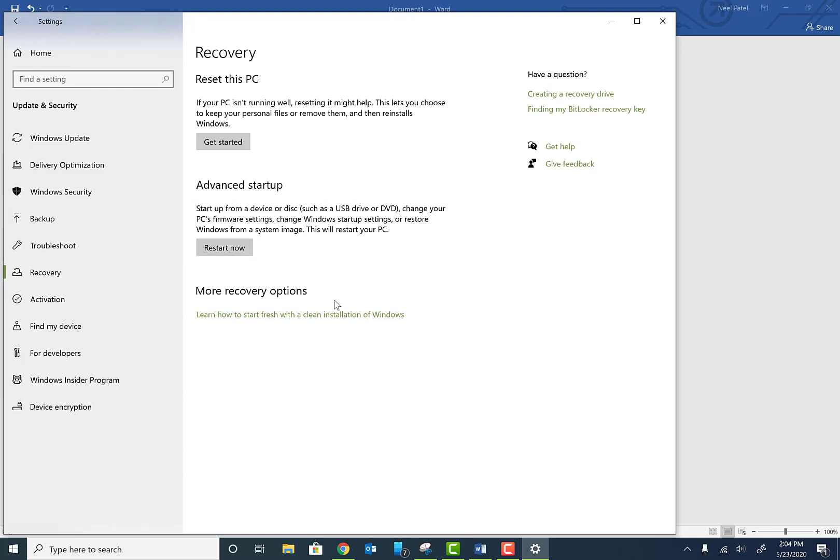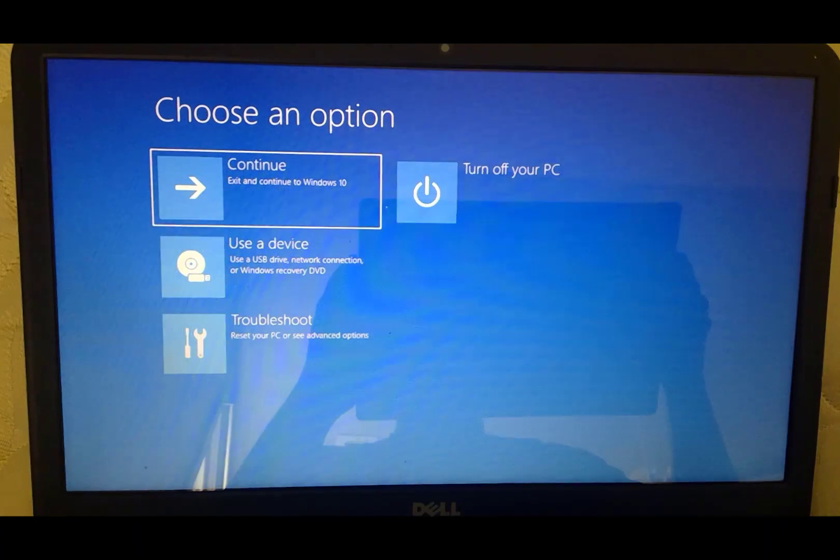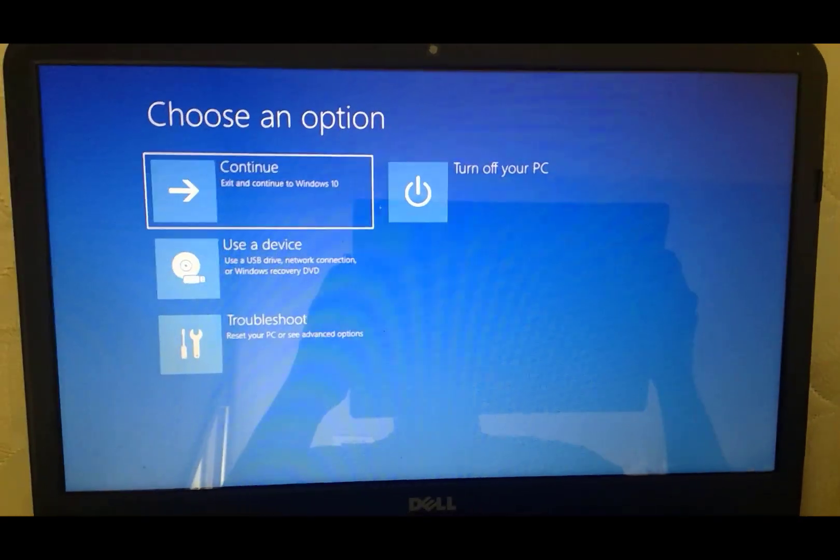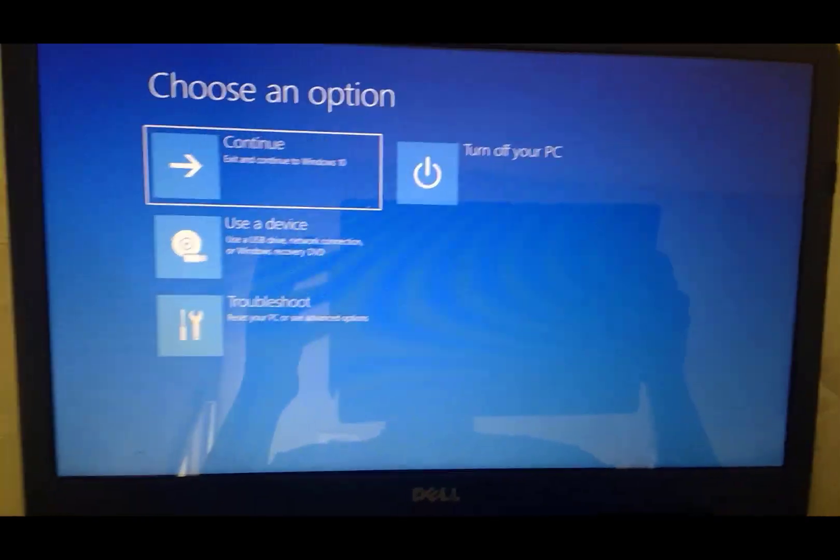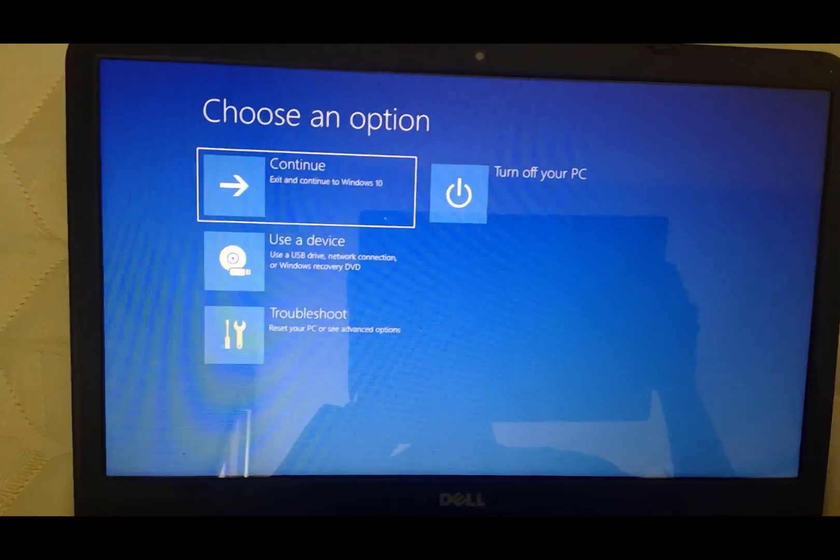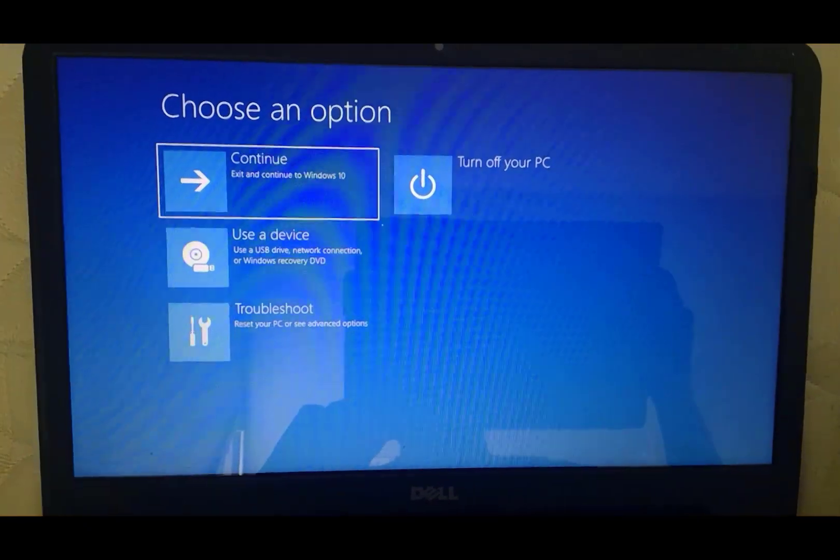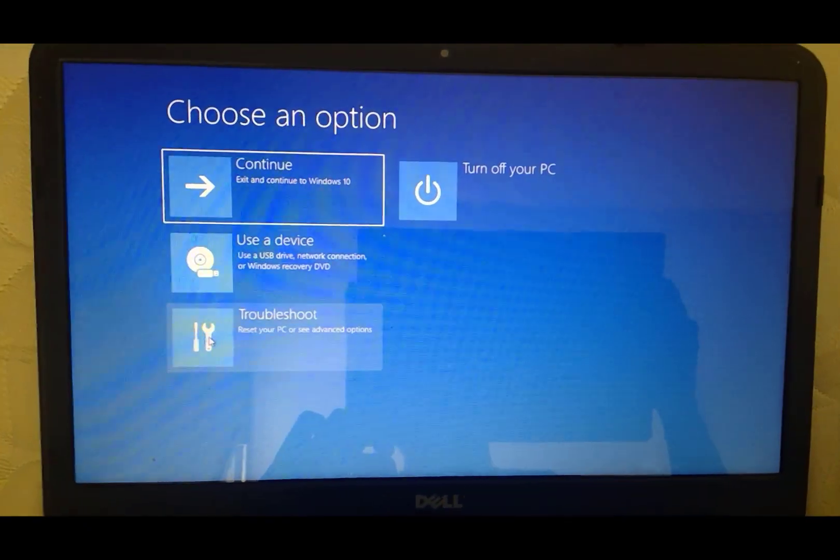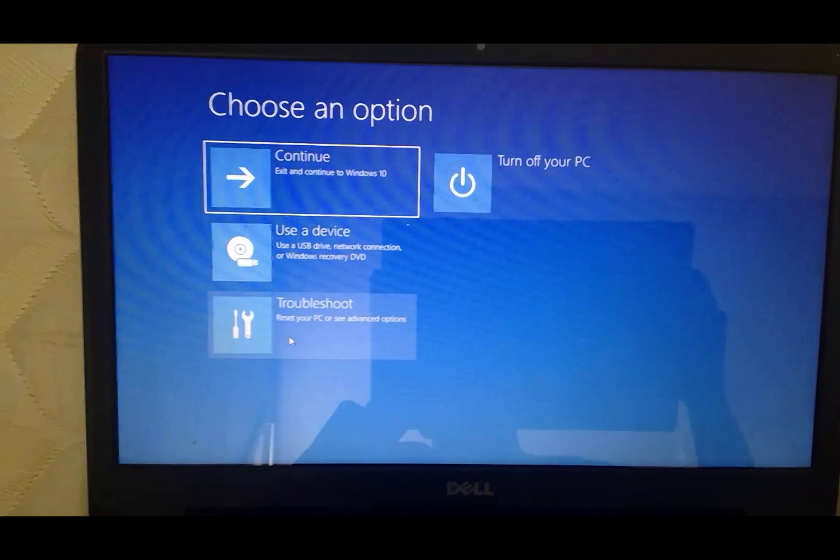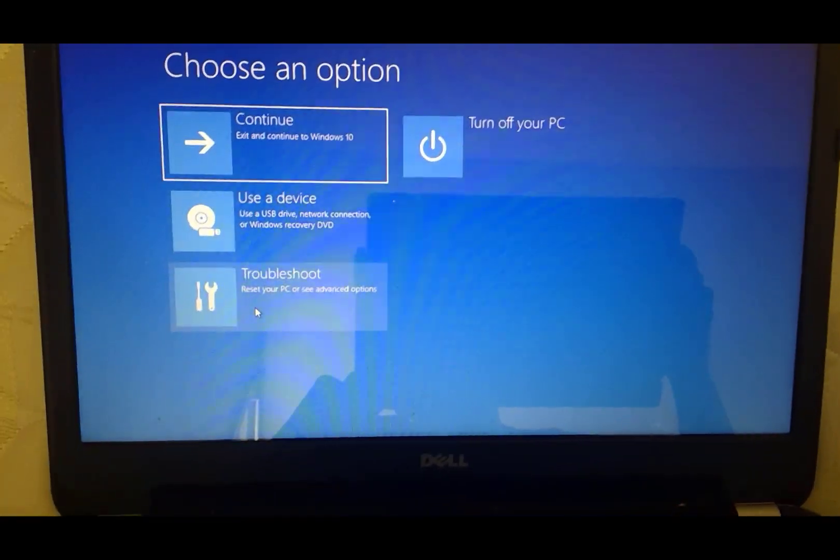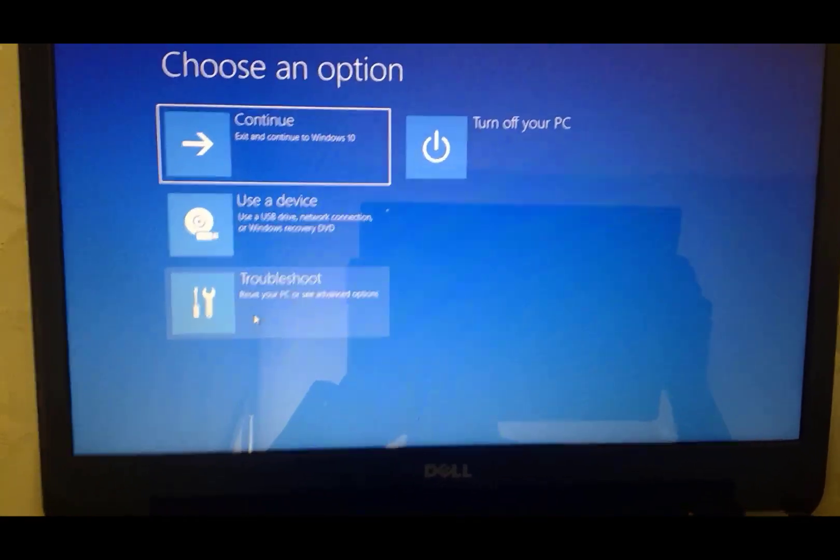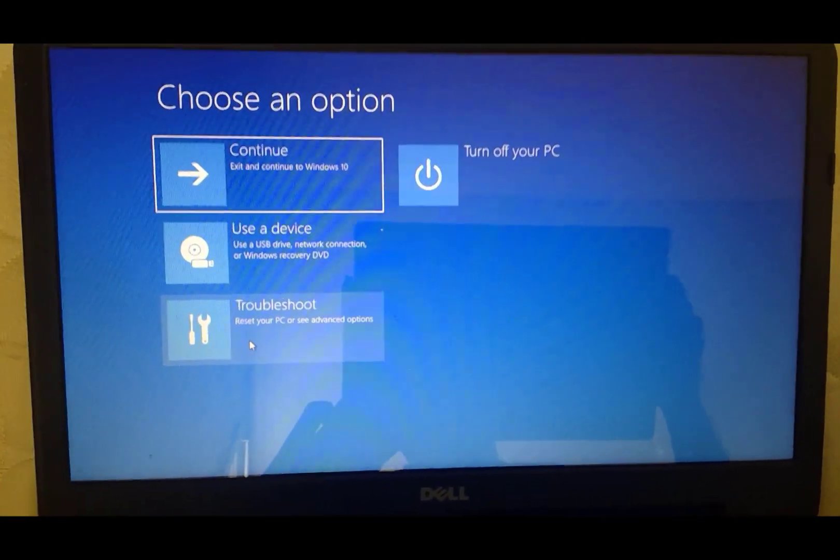At this point your machine is going to restart, so you may want to grab a cell phone or something to watch this video. Once your machine restarts, your screen may look like this. It's a Dell machine at the bottom of the screen.